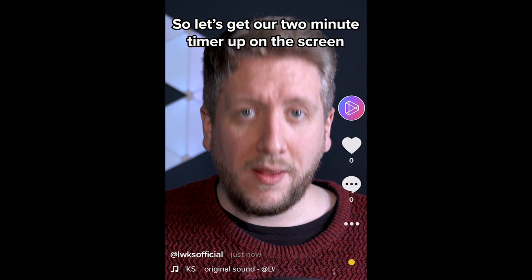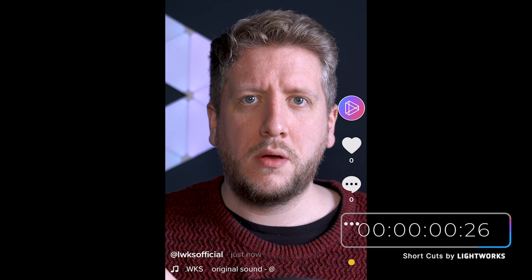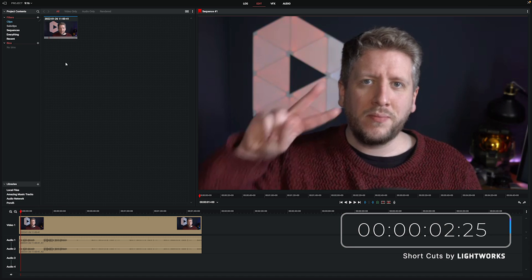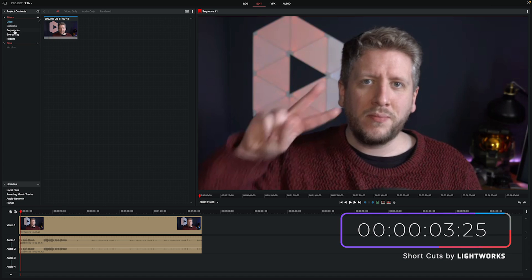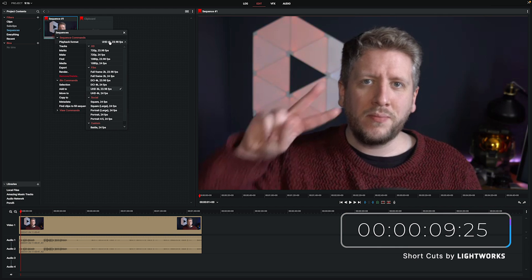So let's get our two minute timer up on the screen now and off we go. First thing we're going to do is select sequences from the project contents menu up here on the left and you're just going to right click on the sequence you're working on and go to playback format.